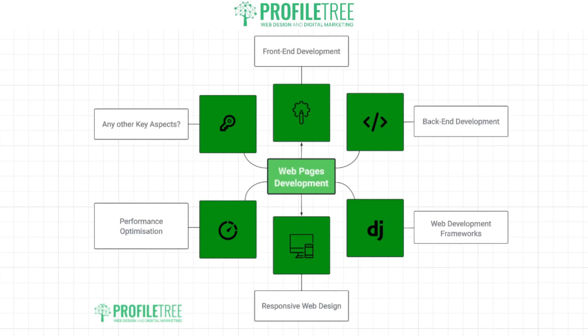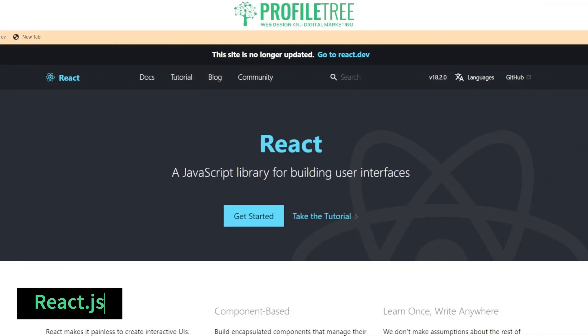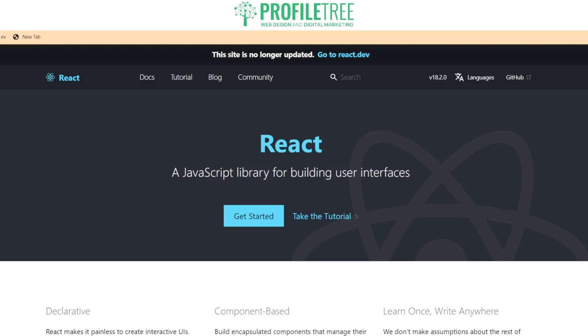Now we'll take a look at some of the web development frameworks you can use for web page development. React.js is a great front-end development framework, developed by Facebook. React.js is a widely used JavaScript library for building user interfaces — it allows developers to create reusable UI components and efficiently manage component states.